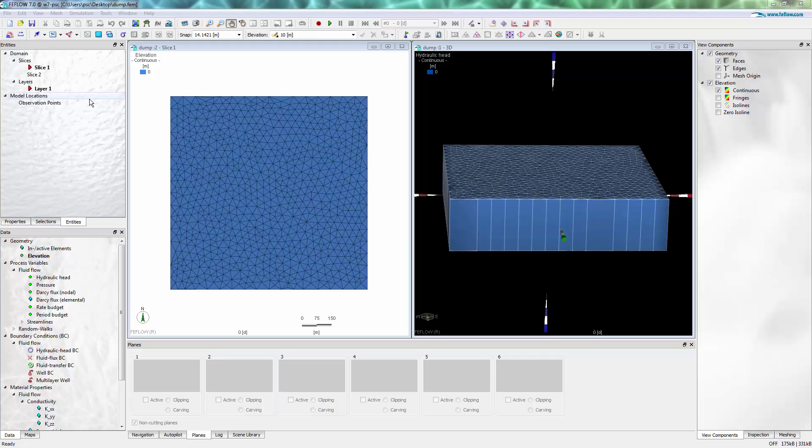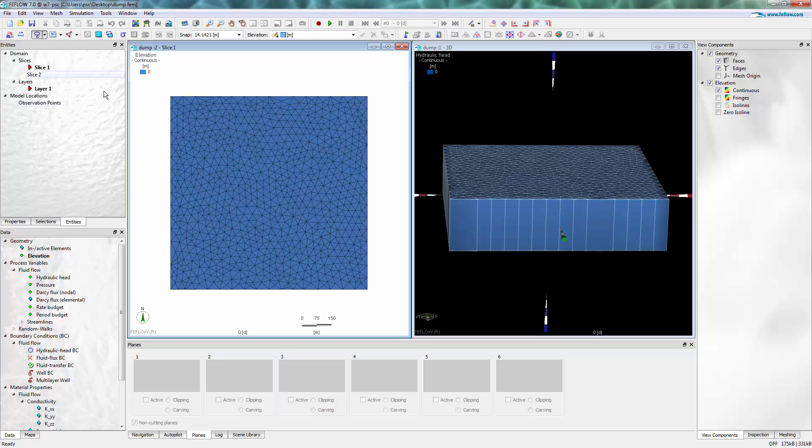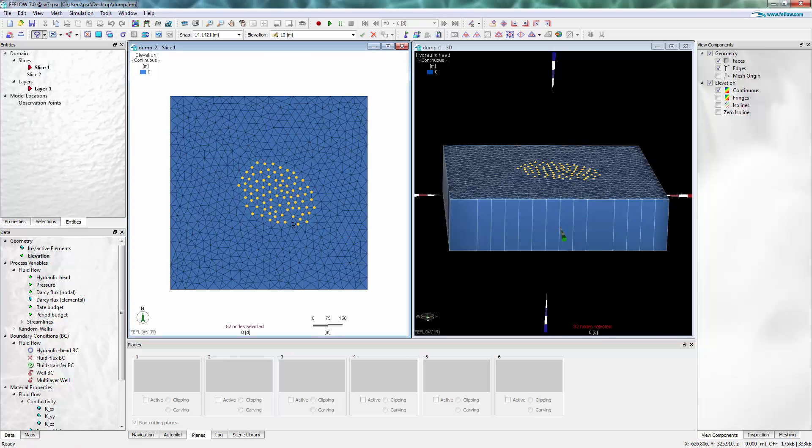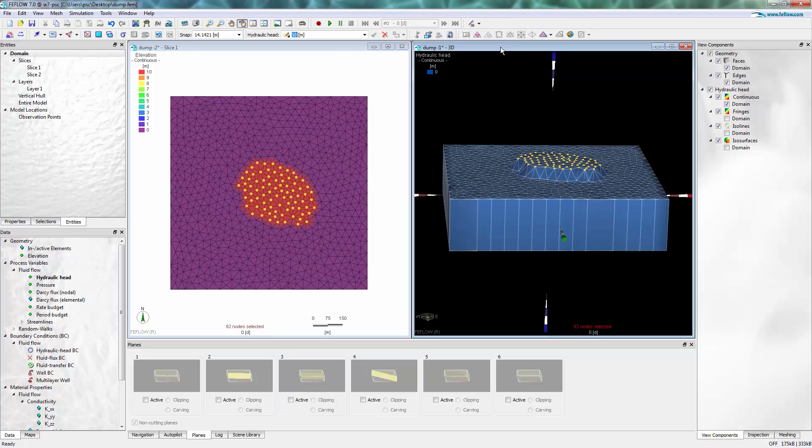We start with a simple one layer model and first increase the elevation of a couple of nodes on slice 1 from 0 meters to 10 meters. This could be something like a waste drug dump. It's a very simplified example to show the principles.